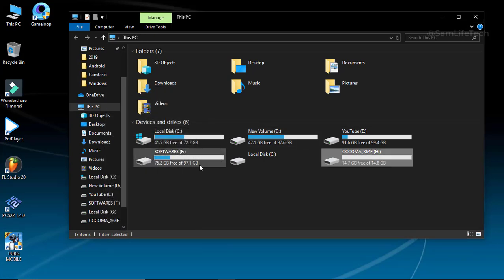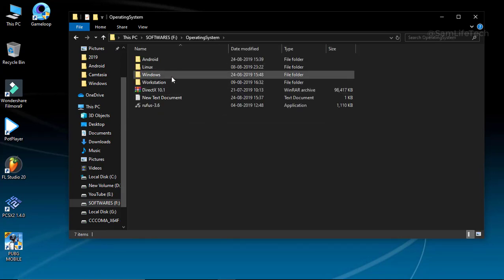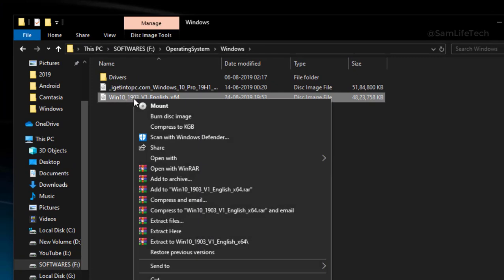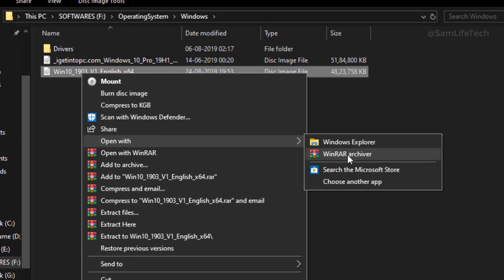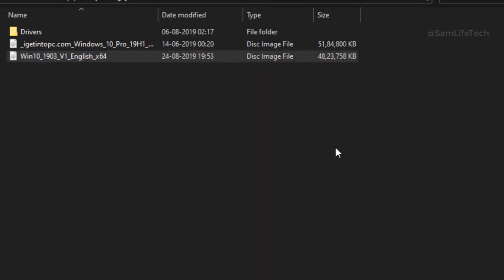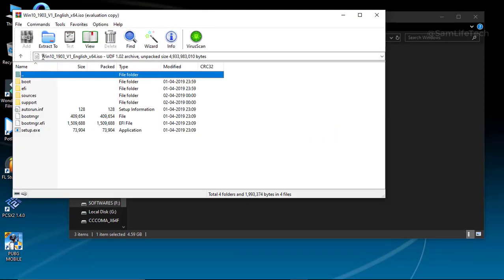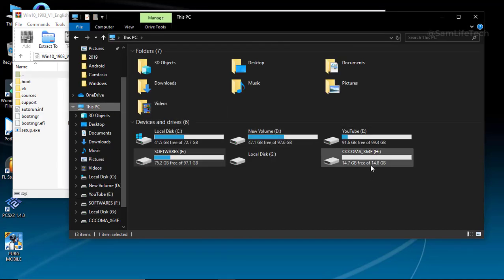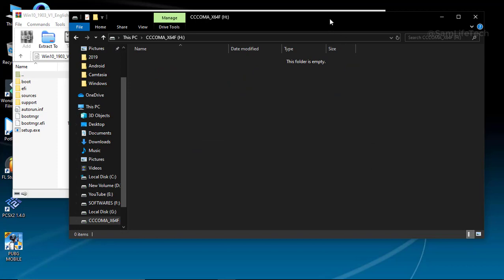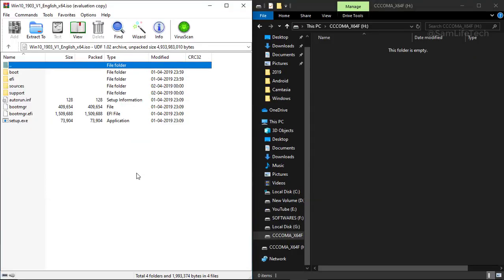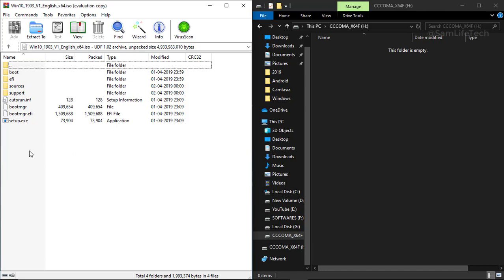If you want to open your ISO file, there is an extra option. If you want to install WinRAR, the link is in the description — check and install it. Once WinRAR is selected, open the ISO file and click Select.